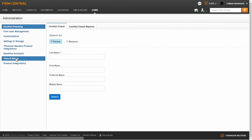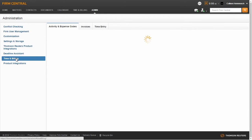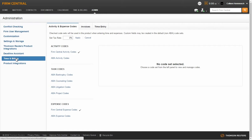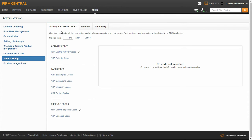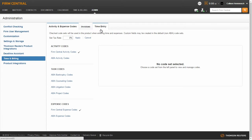Click on Time and Billing on the left-hand side of the screen. You will then see three different tabs across the middle of the page: Activity and Expense Codes, Invoices, and Time Entry. This is where you will determine your default settings for time and billing.